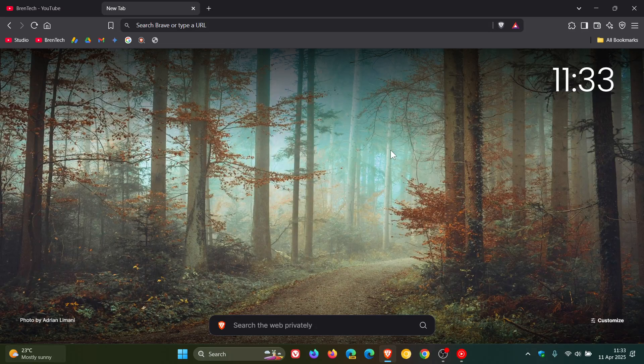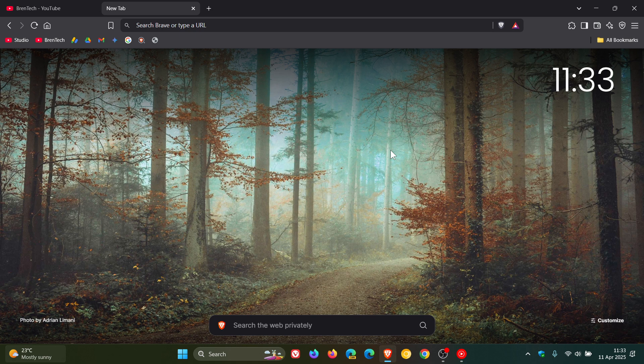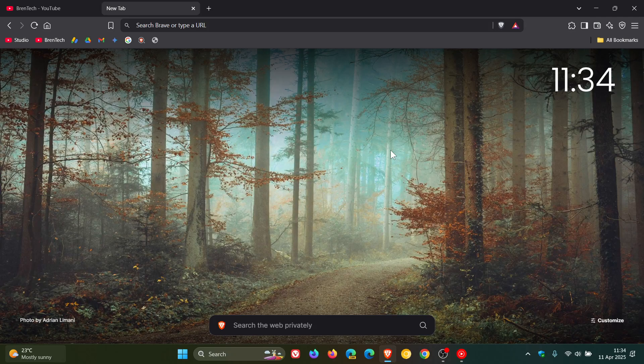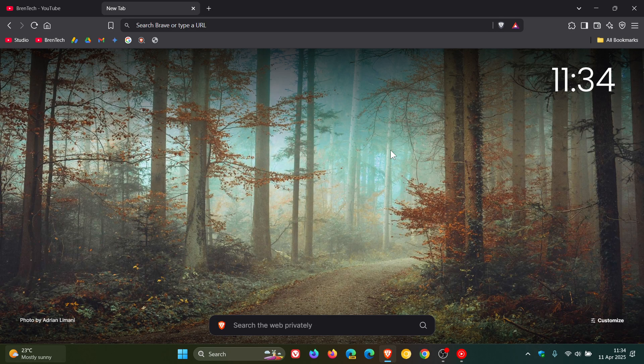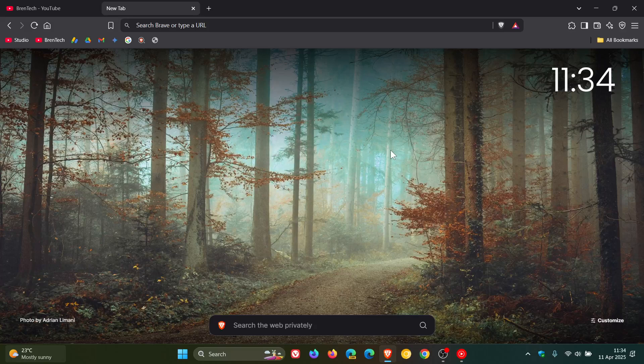Hi, Brent Tech here, where tech is made simple. So at the beginning of March this year, I let you know about Brave's new split screen feature, where we took a first look and I showed you how to enable it in the stable version, because it wasn't a default feature yet and was hidden behind an experimental flag.